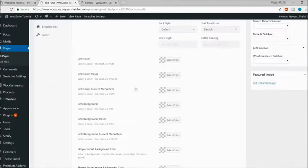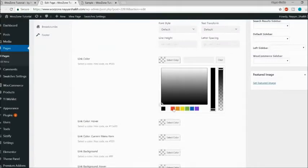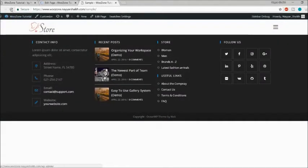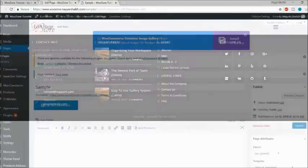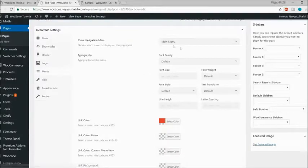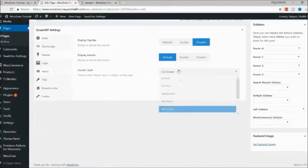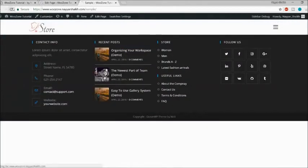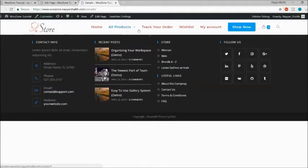Let's change the link color — I'll set it to red and click Update. Coming back and refreshing the page, as you can see all the menu links have turned red. So you can control all these styling things from here, including link color, hover color, and background color.